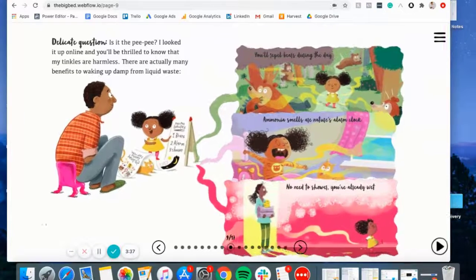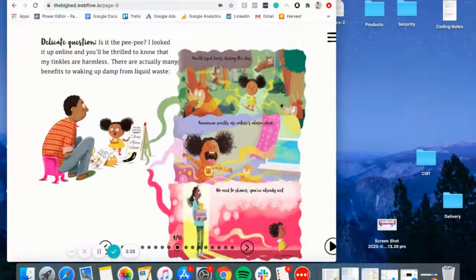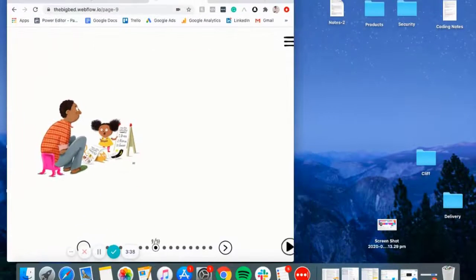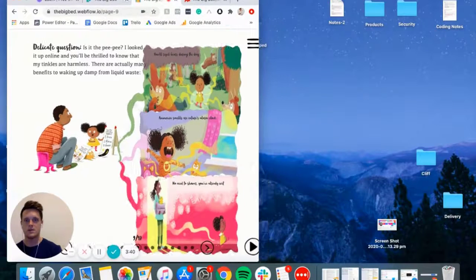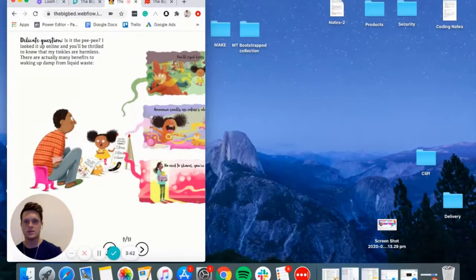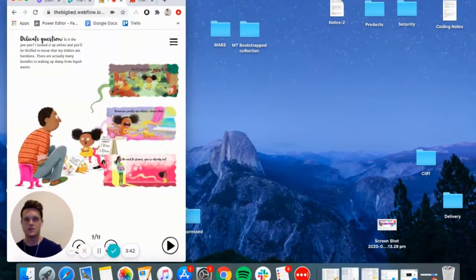One last thing I'll check is just the responsiveness on these, which is perfect.